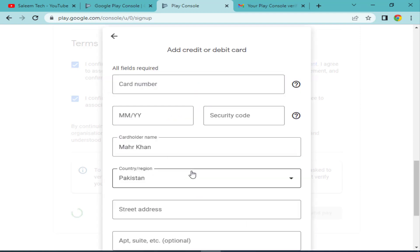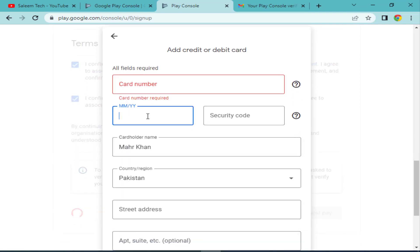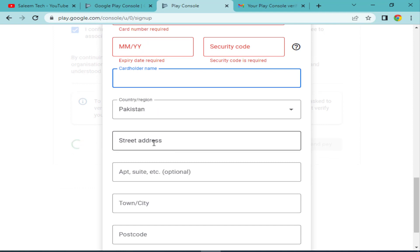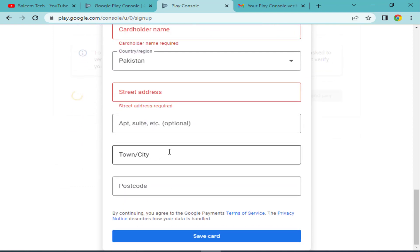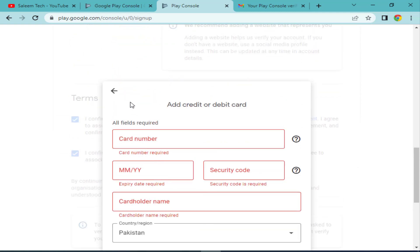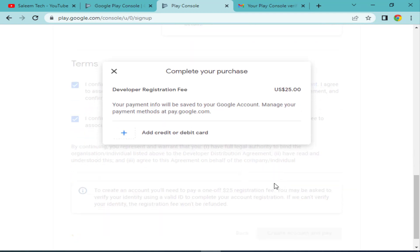You will see all the required card fields. Enter your card number, expiry month, security code from the back of your credit card, and the cardholder name. Then choose your country, enter your address, select your city or town, and enter your postcode. After that, click 'Save Card'. Once you save the card, the next step is confirming payment. When you add your debit card, the Pay button will appear. Click Pay to create your Google Play Console account successfully.